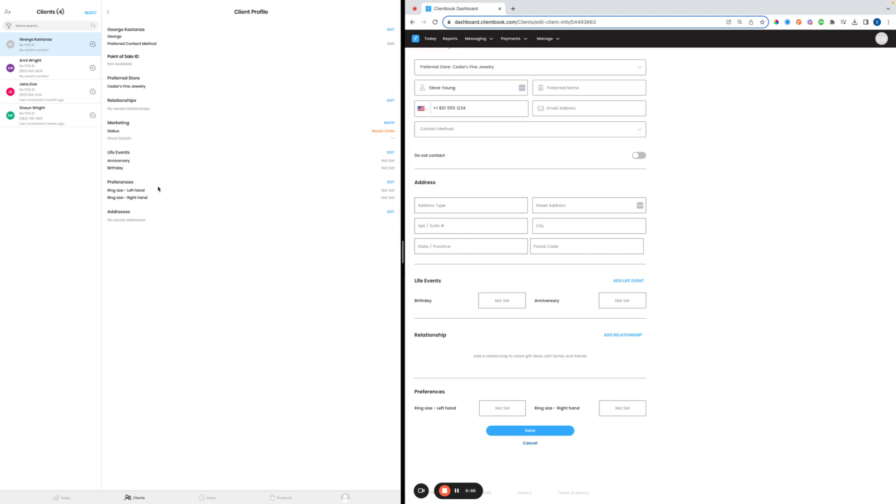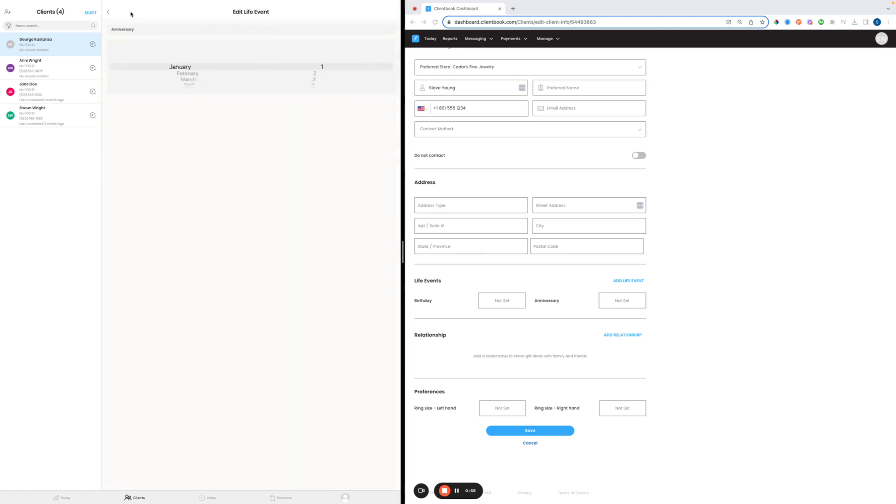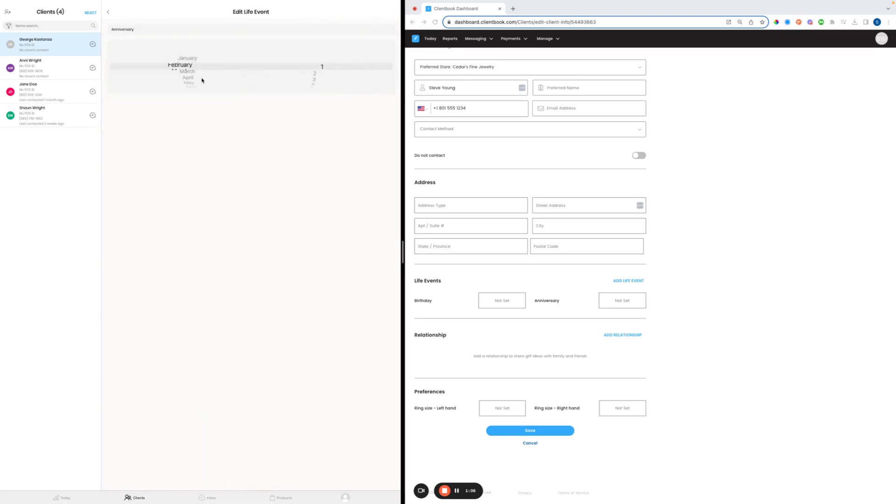We can make any of these changes as we need to. I'm just going to set these anniversary dates by clicking into Anniversary. Where it says 'Not Set', I'll click on that paper and pen icon.